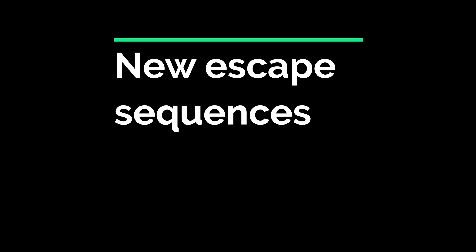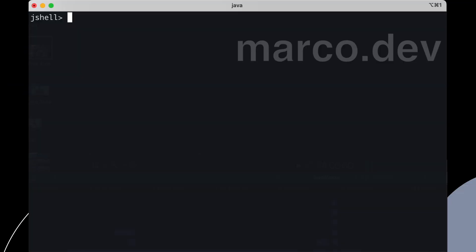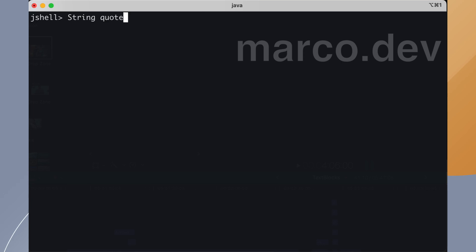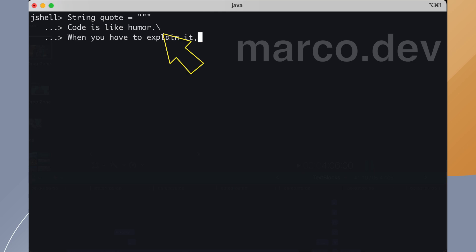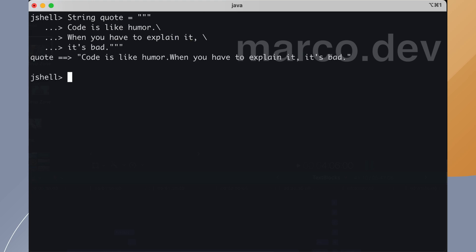New escape sequences. In Java 17 we have a couple of new escape sequences added to improve the use of text blocks. At the end of a line you can add a backslash to tell that you want to visually split the line only in the source code. As you can see, no new line sequence has been added and everything is printed on one line.